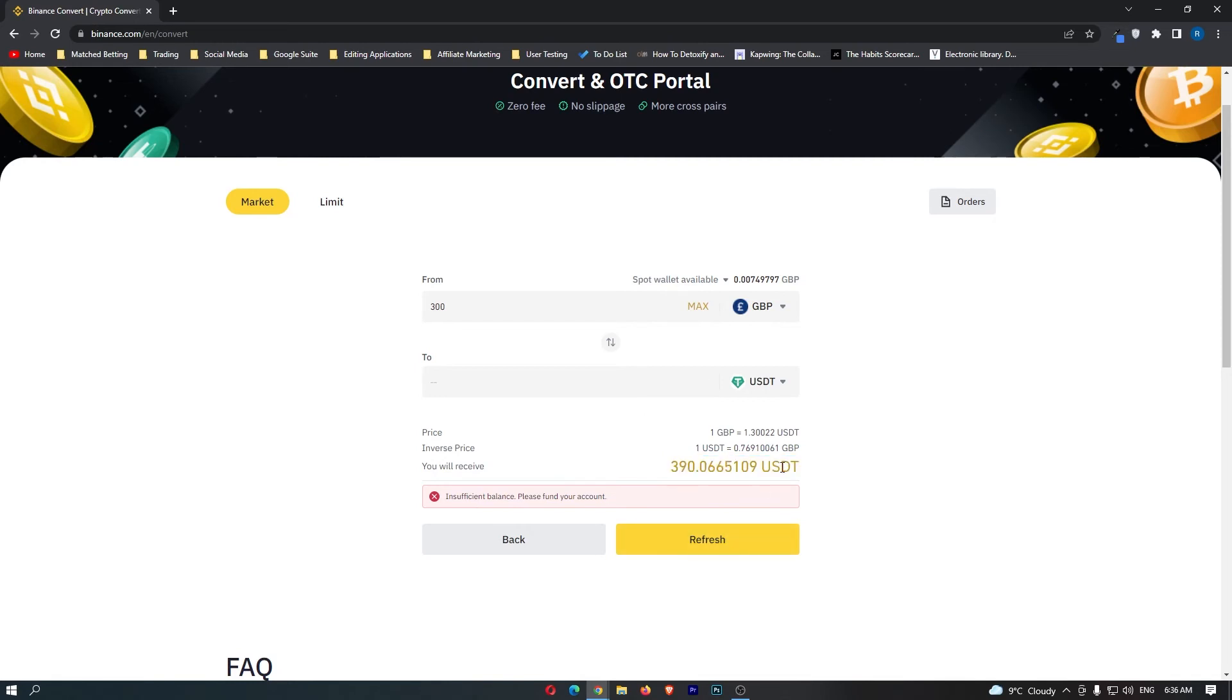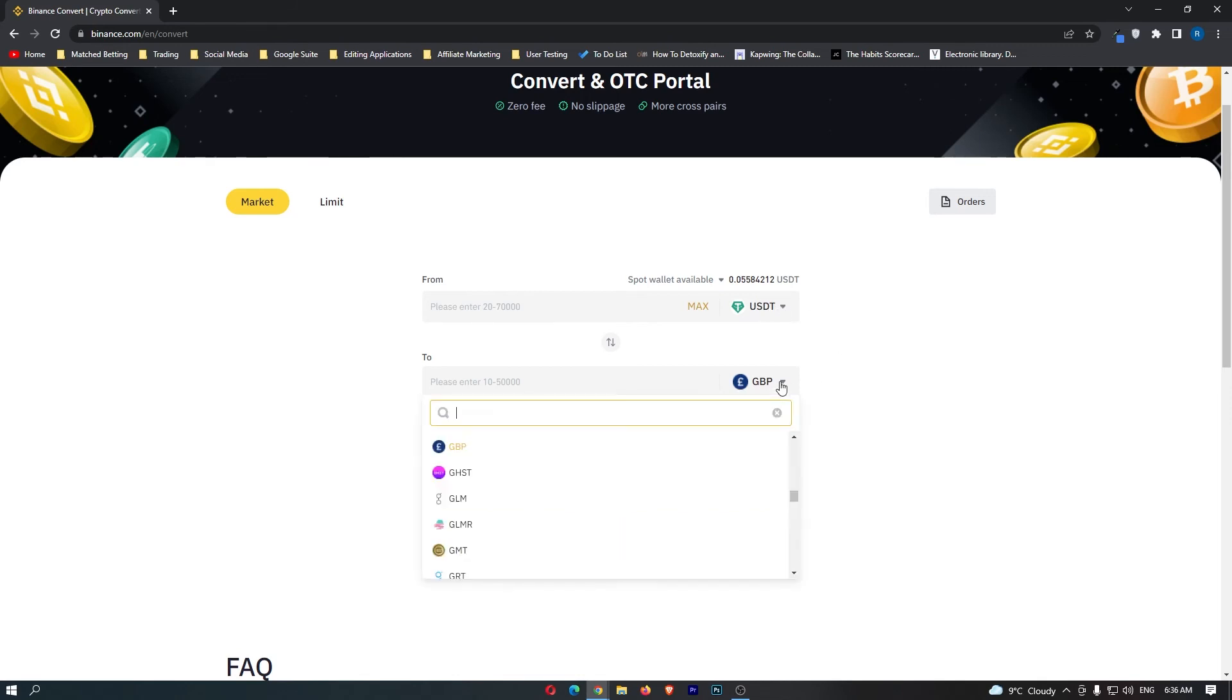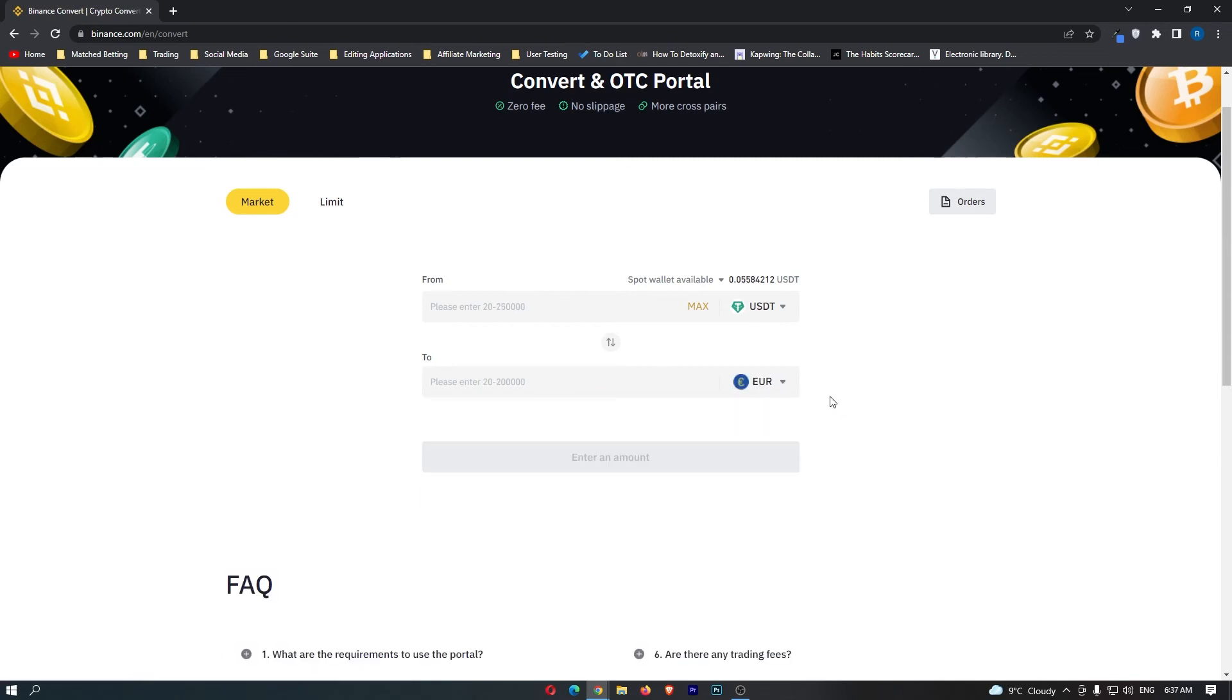Once you have done this, you will now be holding USDT. What you want to do is click these arrows up here and this will flip USDT on top. Then you want to click the second dropdown menu and replace GBP with Euro. Now you can select Euro, and that is what we like to see.